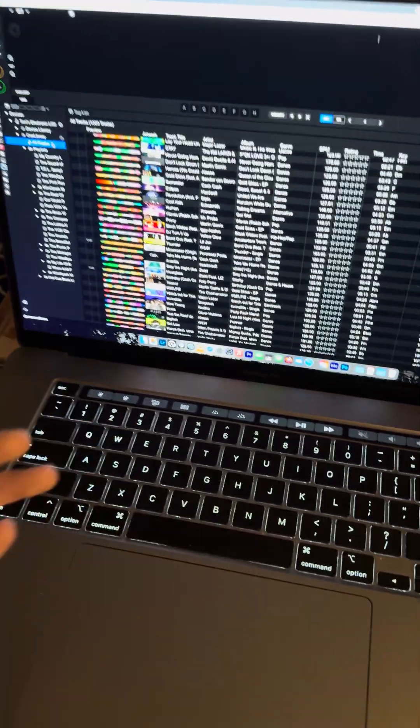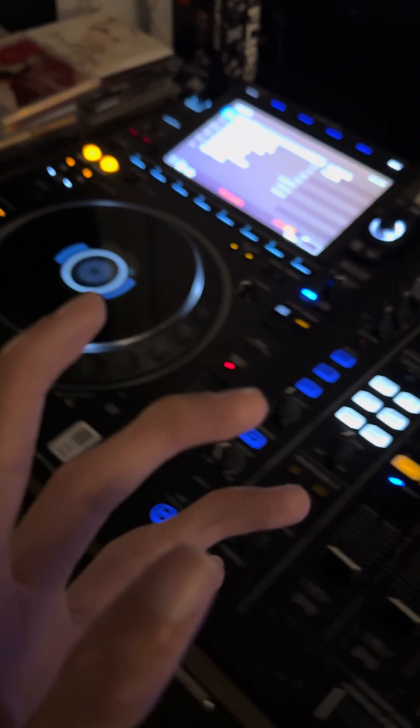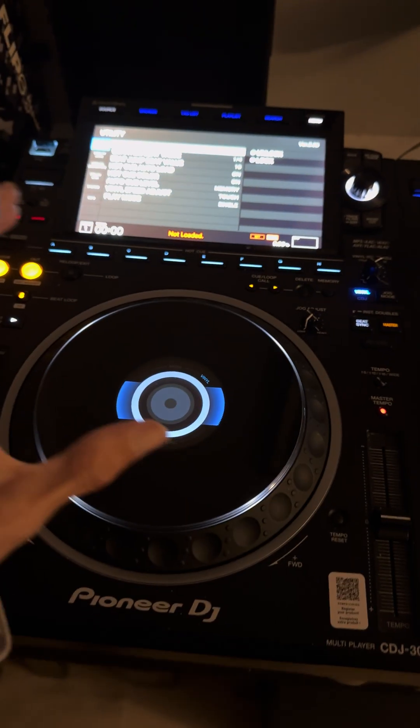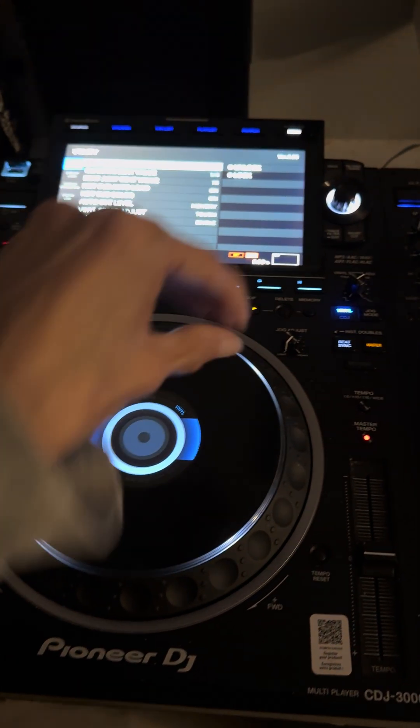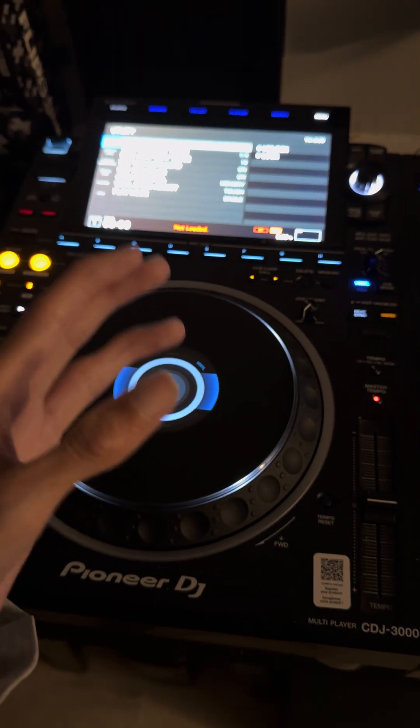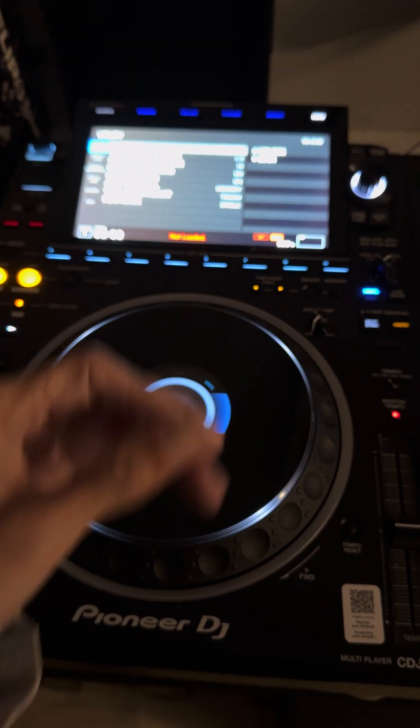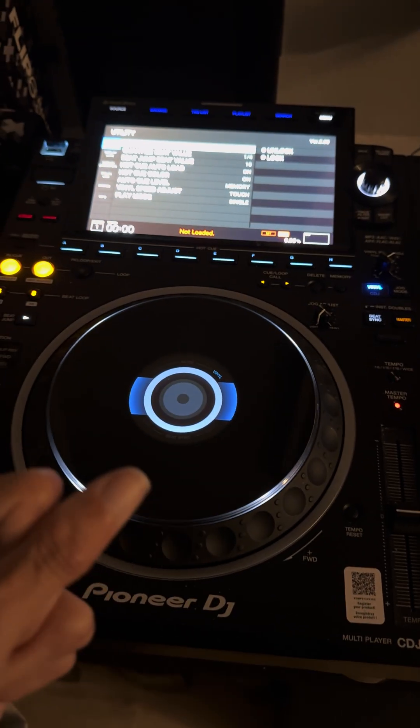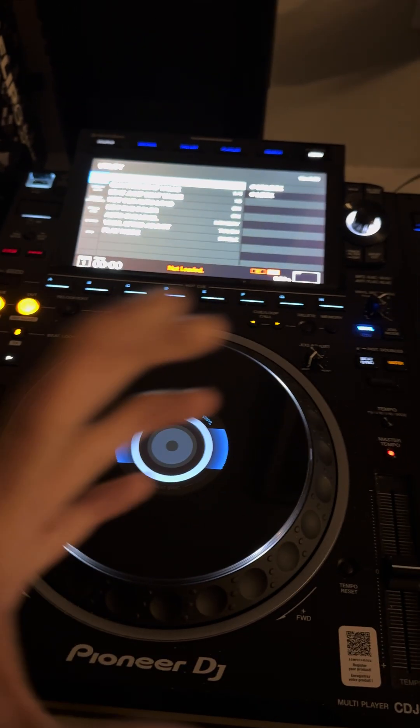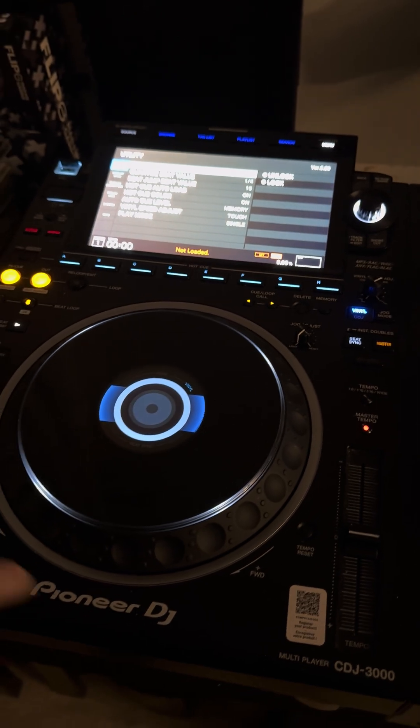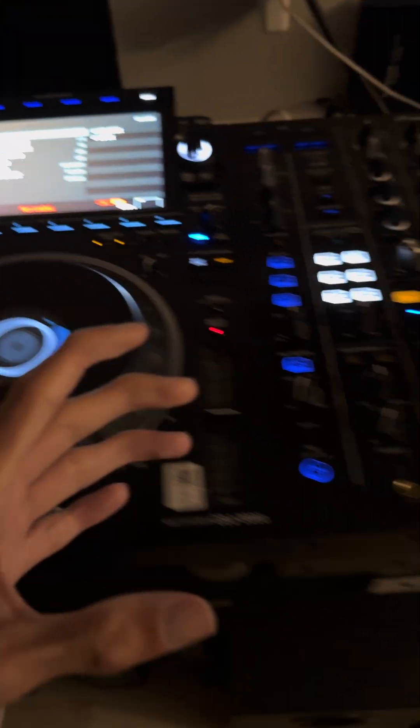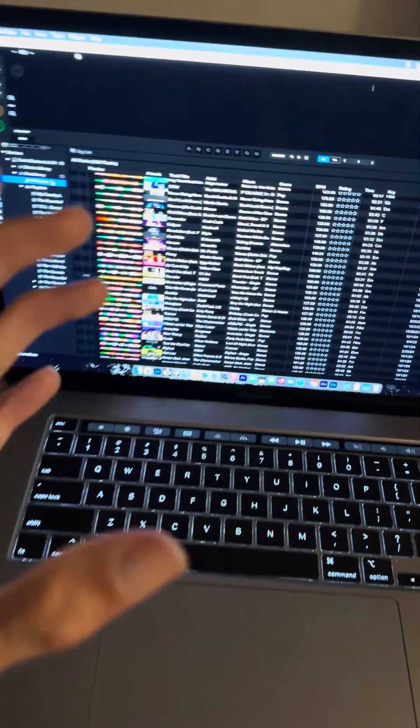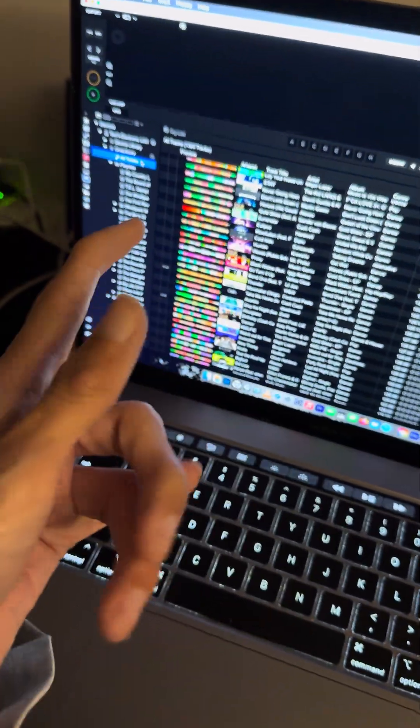Now Pioneer did say that they are going to downgrade or suspend this version. If you already have updated your CDJ to this version, I'm going to say probably don't downgrade back to the old version if you might break your CDJ. I've seen that happen before.